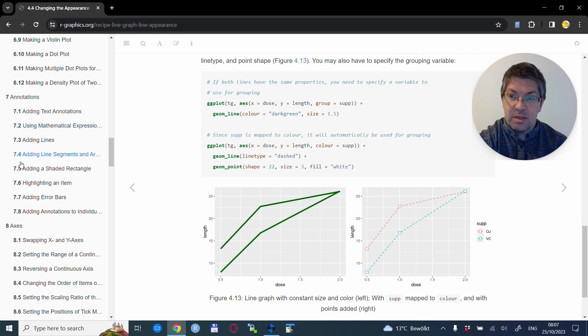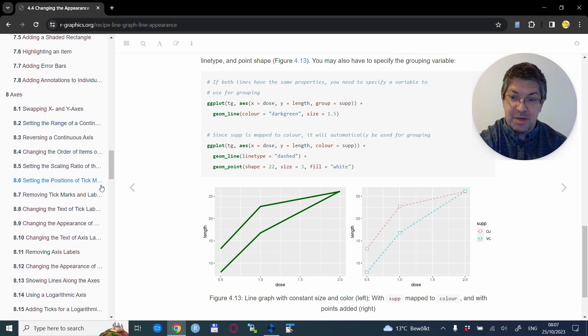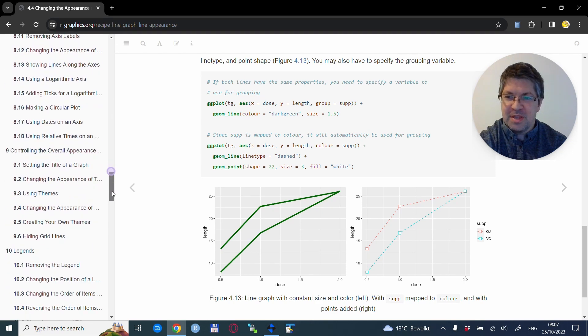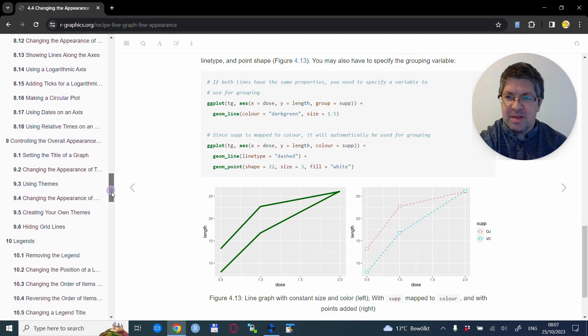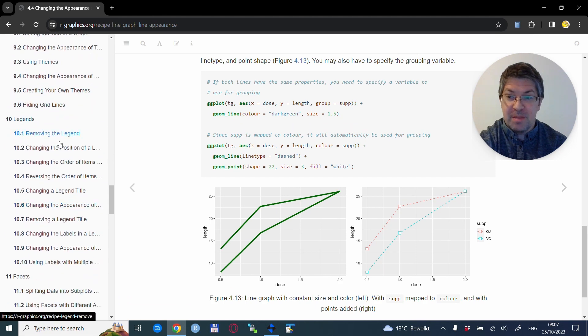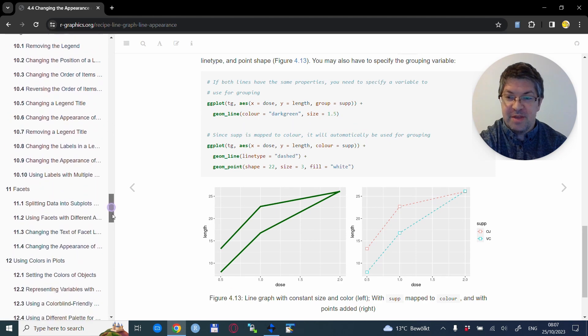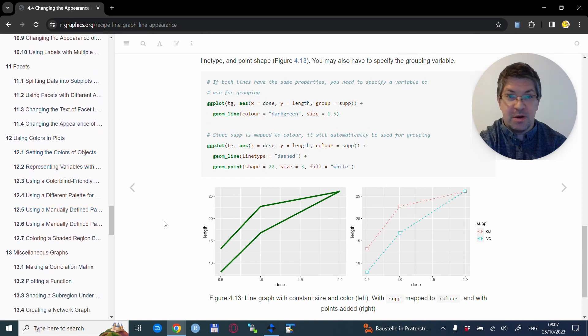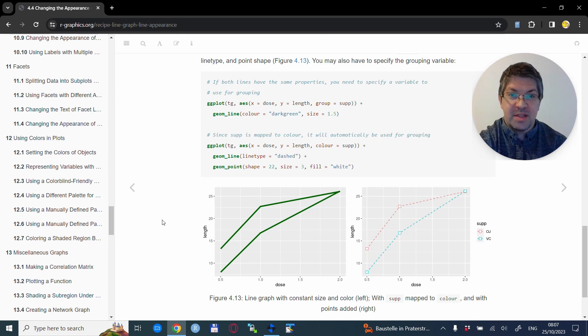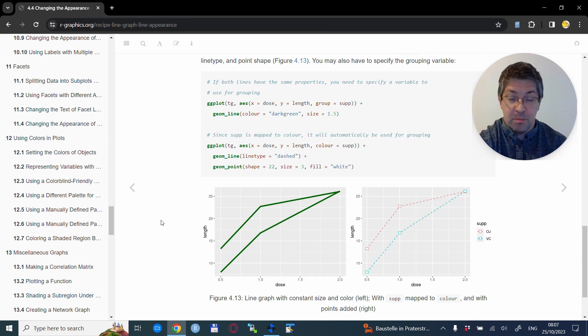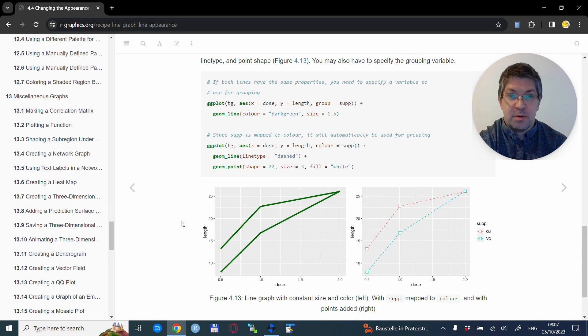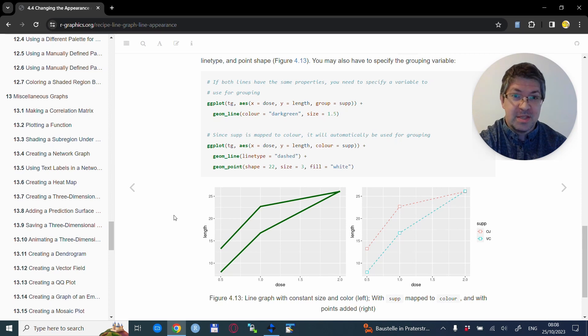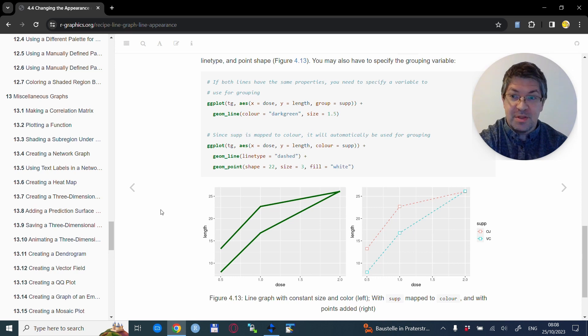Later on there are also some sub-chapters on some of the aspects of these graphs. Namely you can read about annotations, axes, there is quite a lot as you see. Then controlling the overall appearance, for example with themes, quite a bit about legends, facets, and also using colors in plots. These are all aspects of graphs that are actually valid for any type of graph that you might want to make. And of course R is known for a very wide variety of graph types or possibilities, and these are partly covered